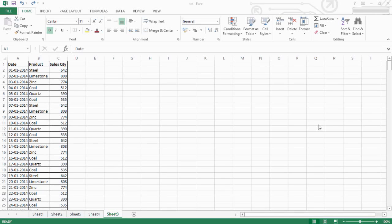Hello friends. I will use PivotTable as a weekly, monthly and yearly.